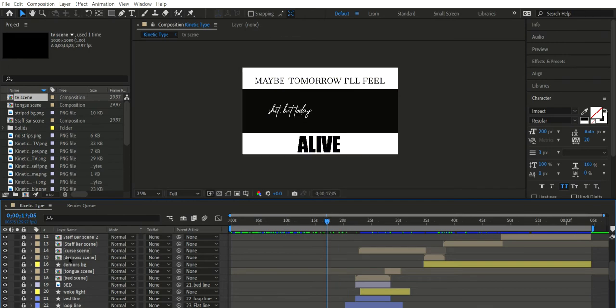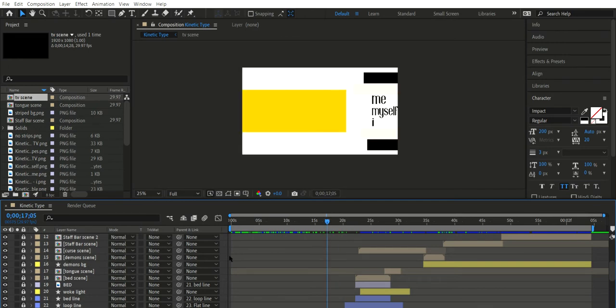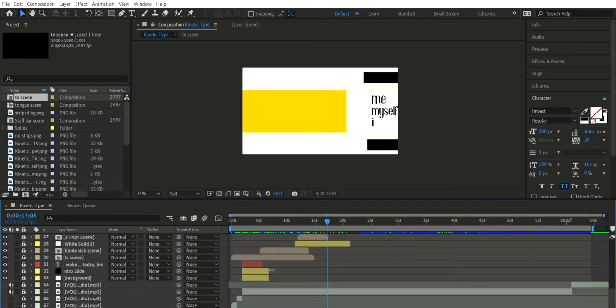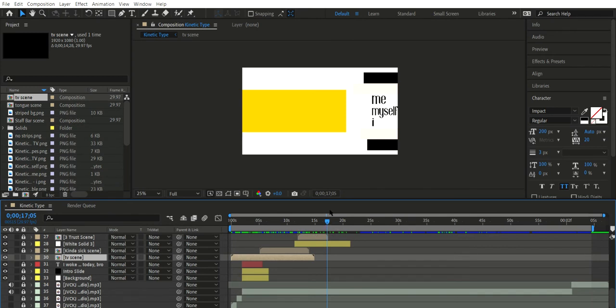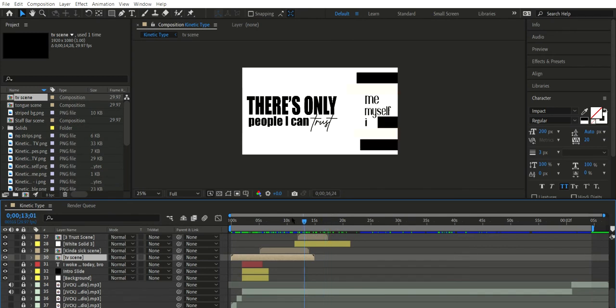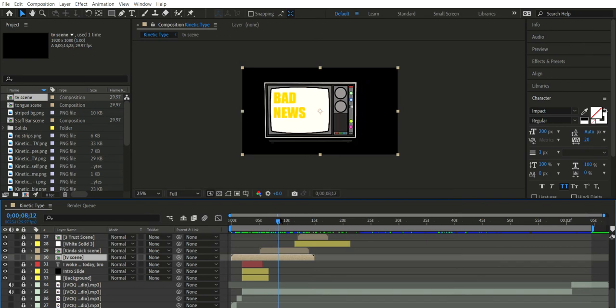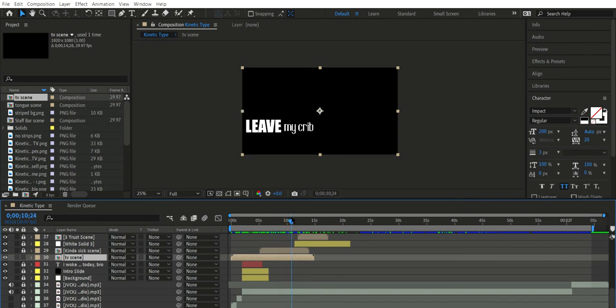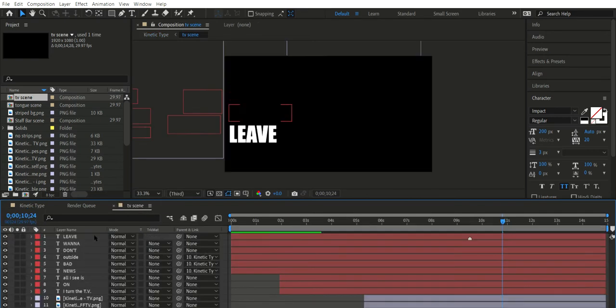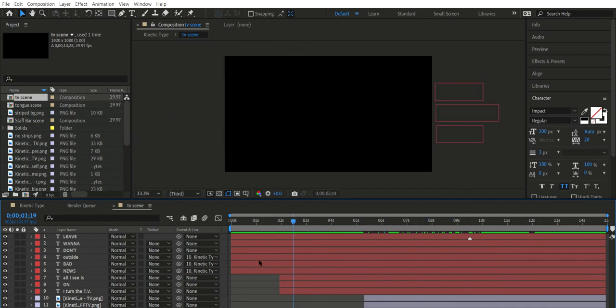So for this, I'm going to go to my TV scene, which is right here. It's everything that includes from when the TV comes in to when the TV exits the screen, and so if you double click on it, it'll bring it to where everything is.